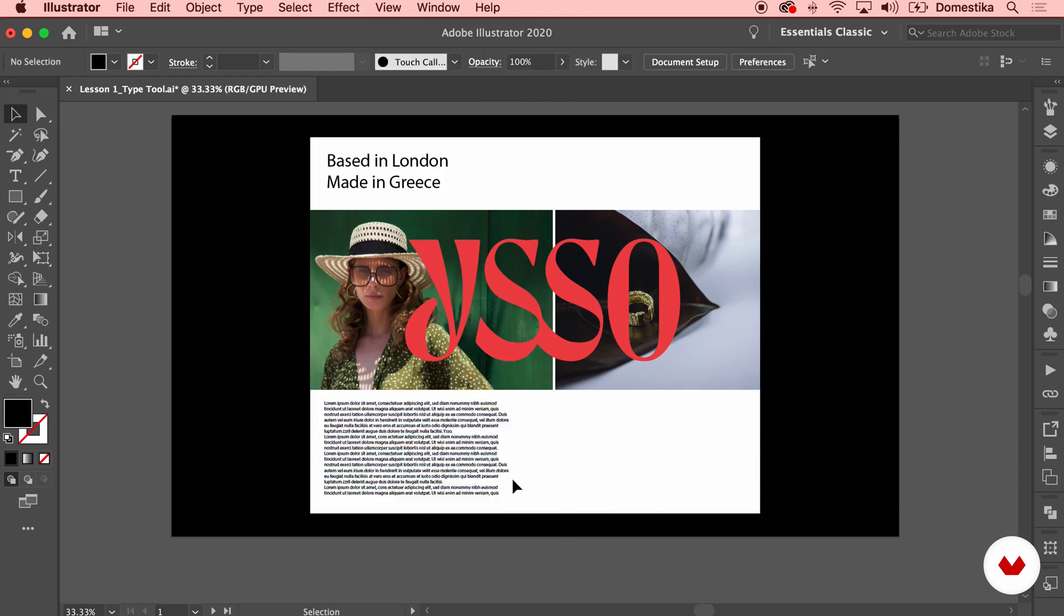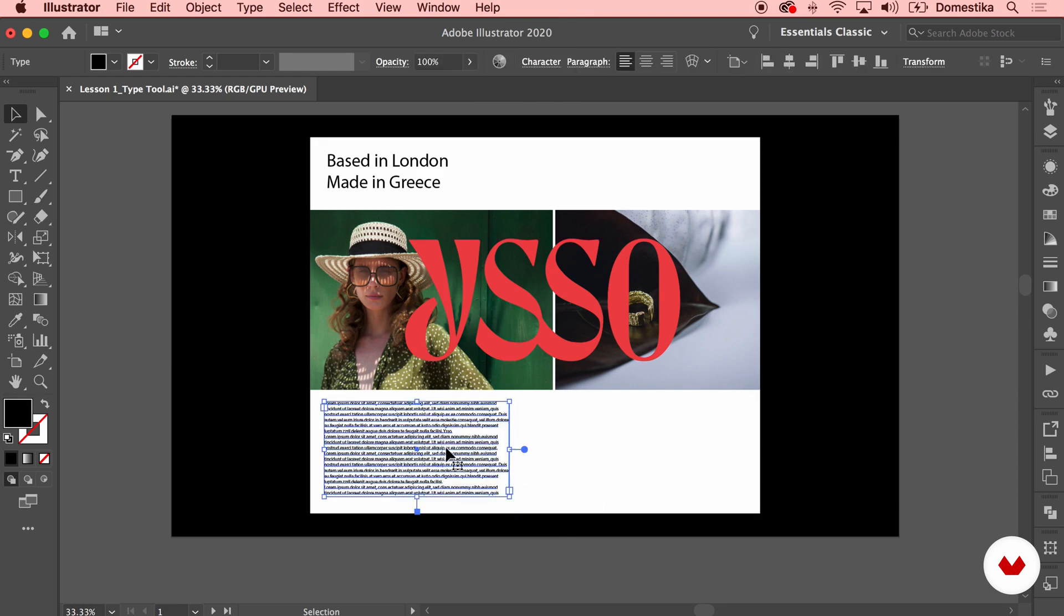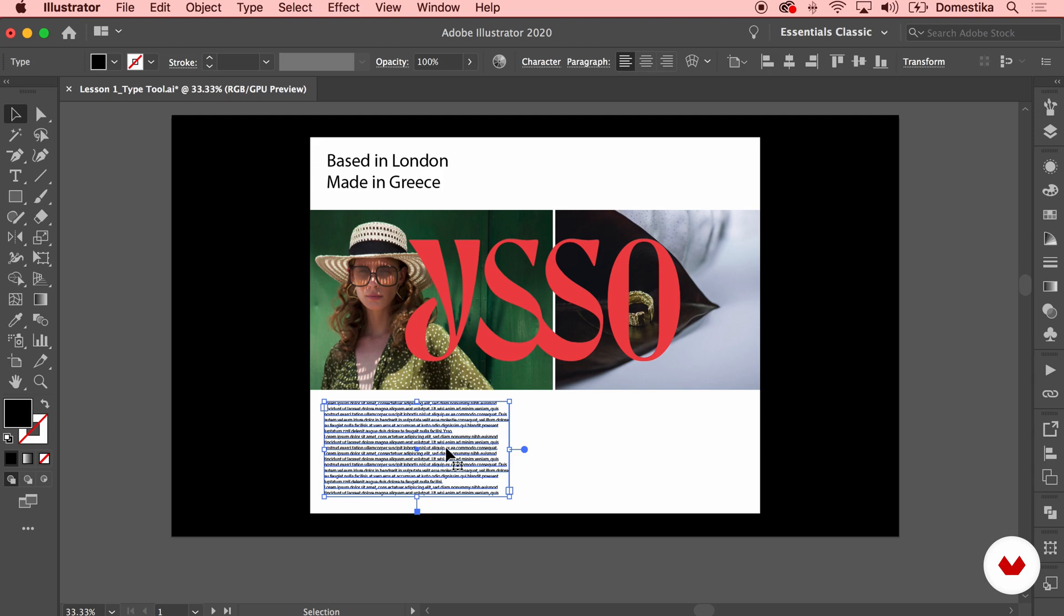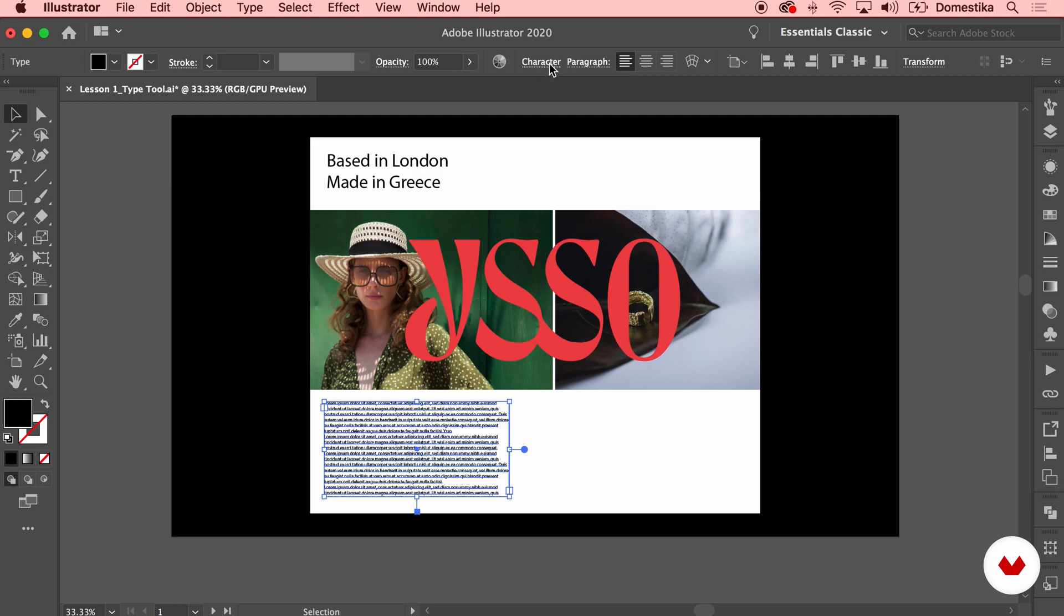In order to scale the typography, I will need to adjust the type size. On your properties panel at the top, you see the paragraph that says character. If you click on that, you can define what font you want to use, the weight, and then the scale of your typeface.